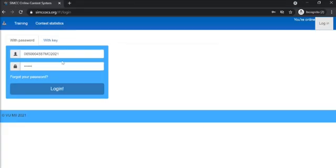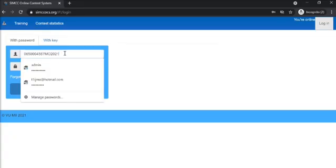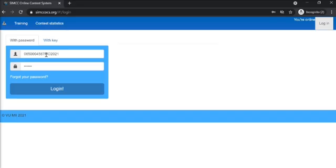The indicator of the contest will be in the username. Please make sure that you're using the correct details. Once you're ready, you may log in.